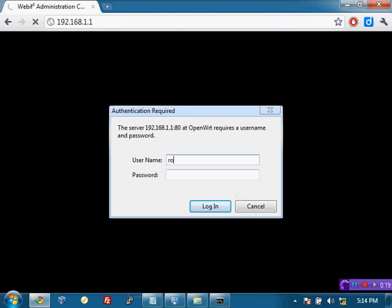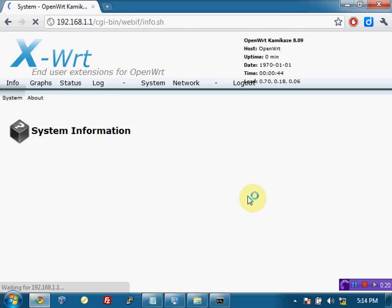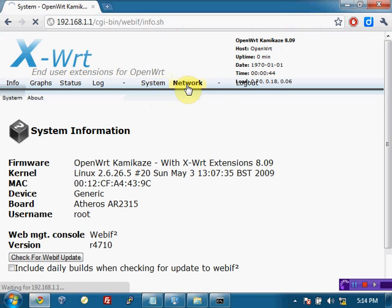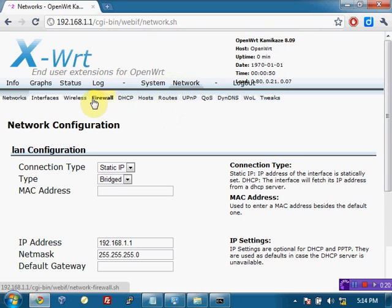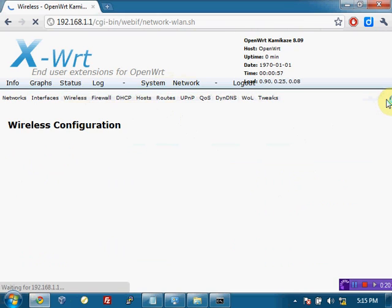And we are prompted for our username and password. Again, that's root. And I like to use pineapples are yummy. And it's redirecting us to the WebIF page. And here we go.